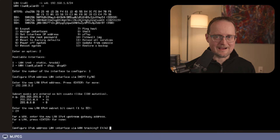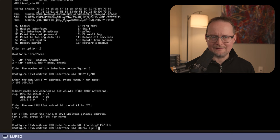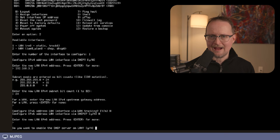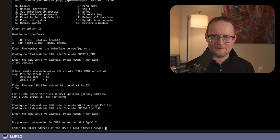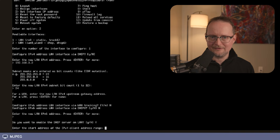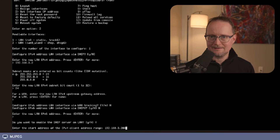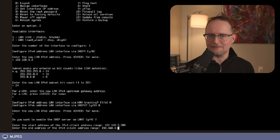Since I'm just using OpenSense for DNS and not as a firewall, I'll press enter here for none. For my cloud, I'll be using IPv4 addressing, so I'll skip the IPv6 configurations by pressing N. I do want to set up DHCP on the LAN interface, so I'll select Y here — this will allow me to automatically assign IP addresses. I need to establish a pool of addresses that DHCP will use: I'll start with 192.168.3.200 and end with .250.